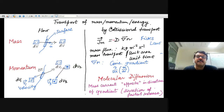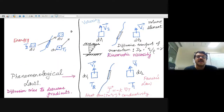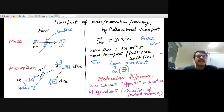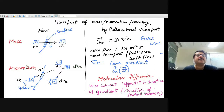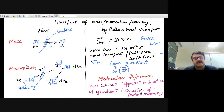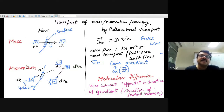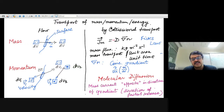In fluid dynamics we typically talk about transport of mass, momentum, and energy. Each of these quantities can flow — for example, a volume element can move across a surface area, giving a mass flux. Flux means a mass current: mass moving from one region to another. The flux is the current vector J⃗ dotted with dA⃗ — how much mass flows across a surface per unit area per unit time.